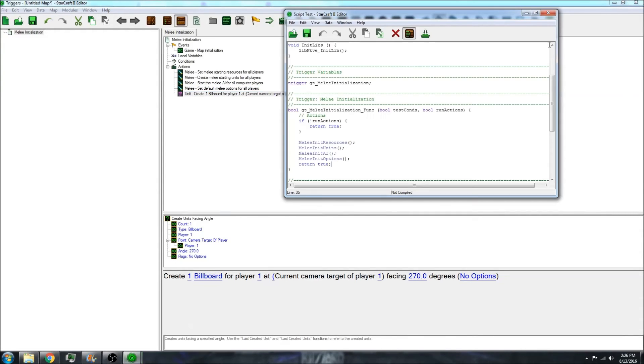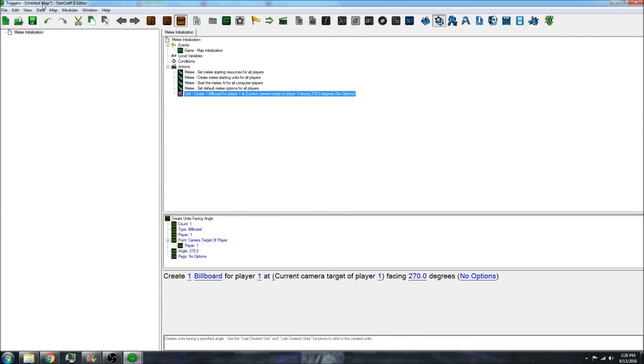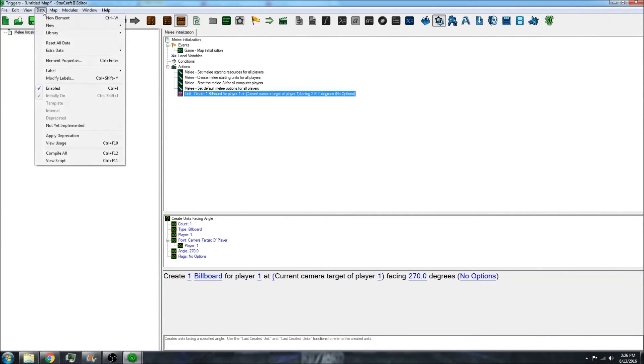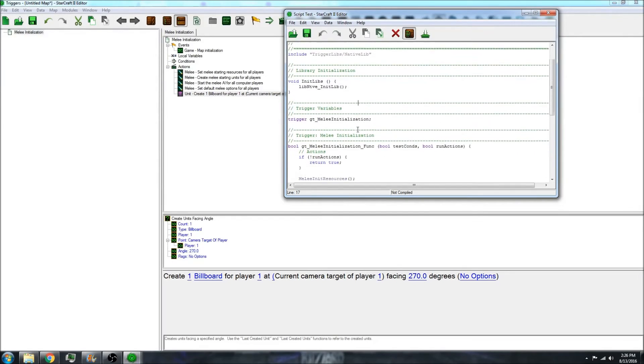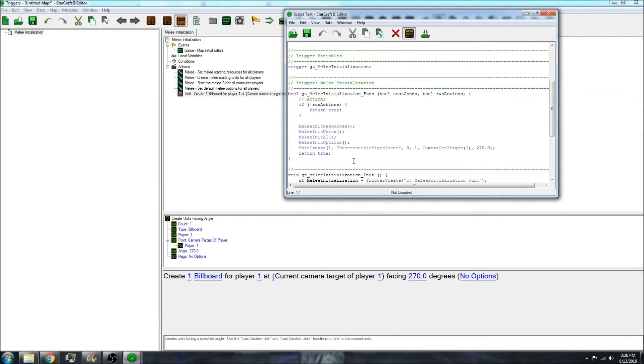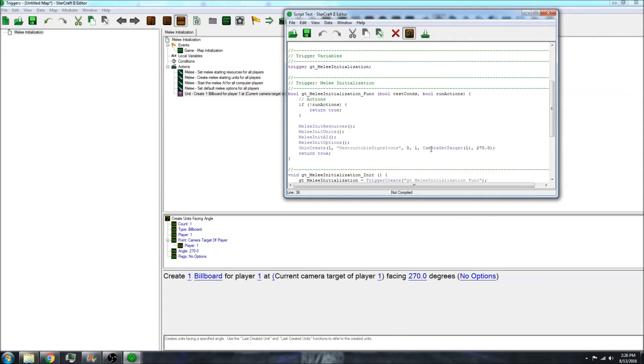So let's close this and go back into the script. As you'll notice, it created galaxy code for that action.